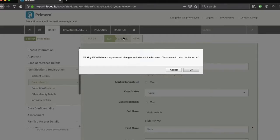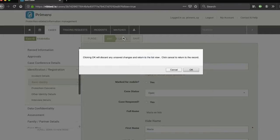In this case, a pop-up window will show clicking OK will discard any unsaved changes and return to the list view. Click cancel to return to the record. If you click OK, the unsaved changes will not be saved. If you click cancel, you will return to your record and be able to see unsaved changes.